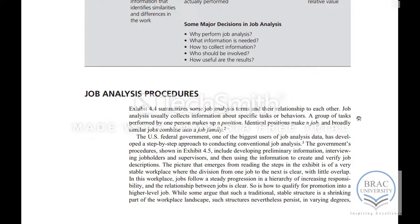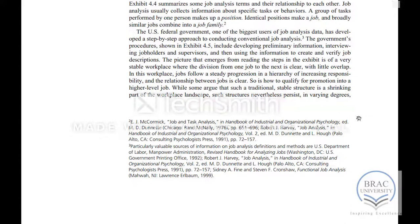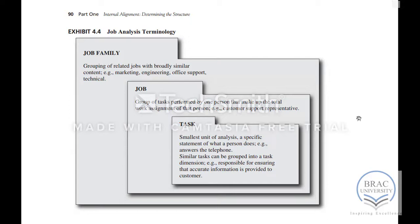Job analysis can be done using different processes. We have some terms: the first one is task. A task is the basic thing that a person does — for example, for a customer support representative, the tasks would include receiving calls, answering customers' questions, and solving their problems. Combining similar tasks makes up the job of the customer support representative, and combining similar jobs leads to the job family.